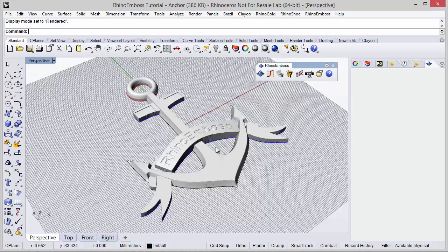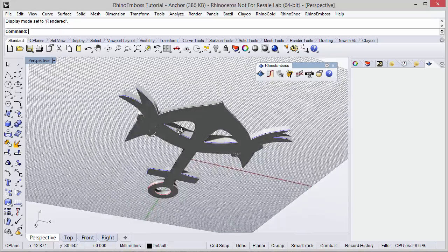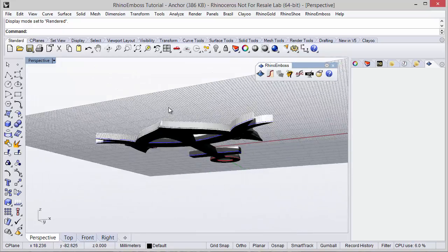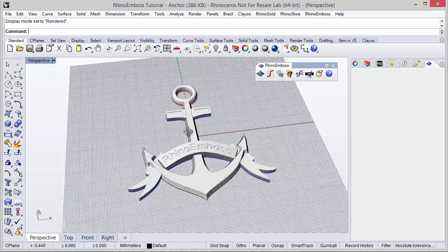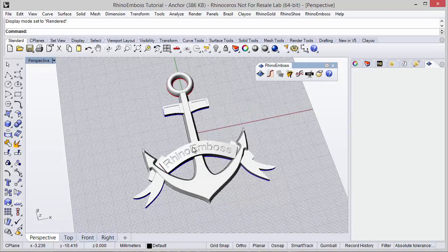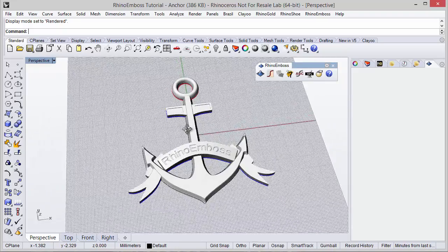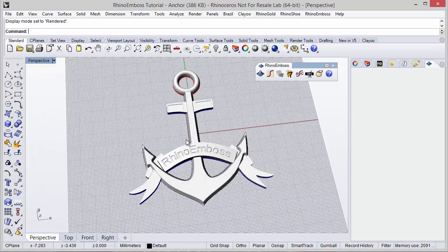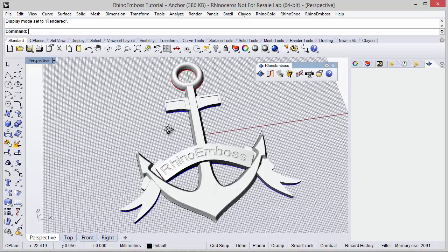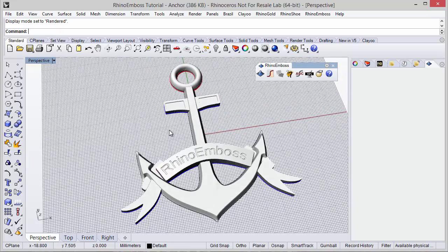Here we are — the anchor is done. In the bottom, we have the flat bottom as defined, and the model is ready. This is the idea. Really, really easy. I hope you like it. Thanks for watching.